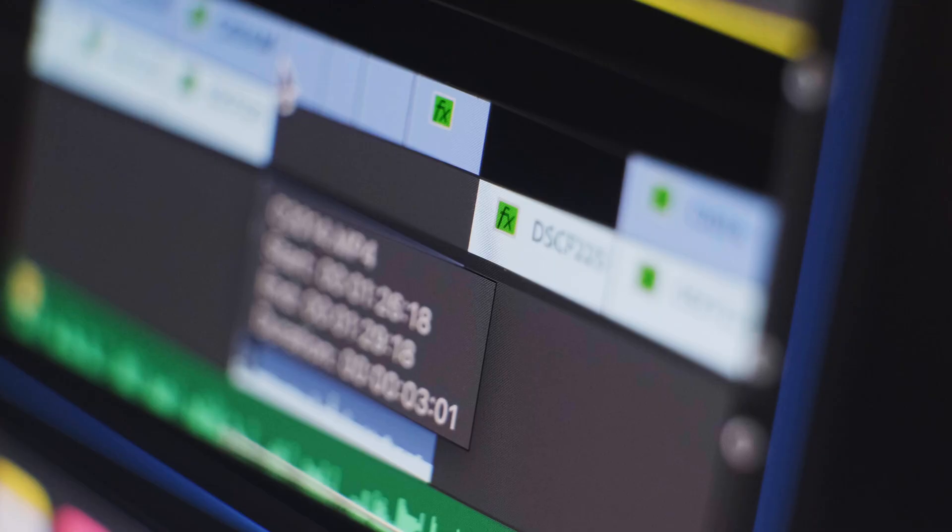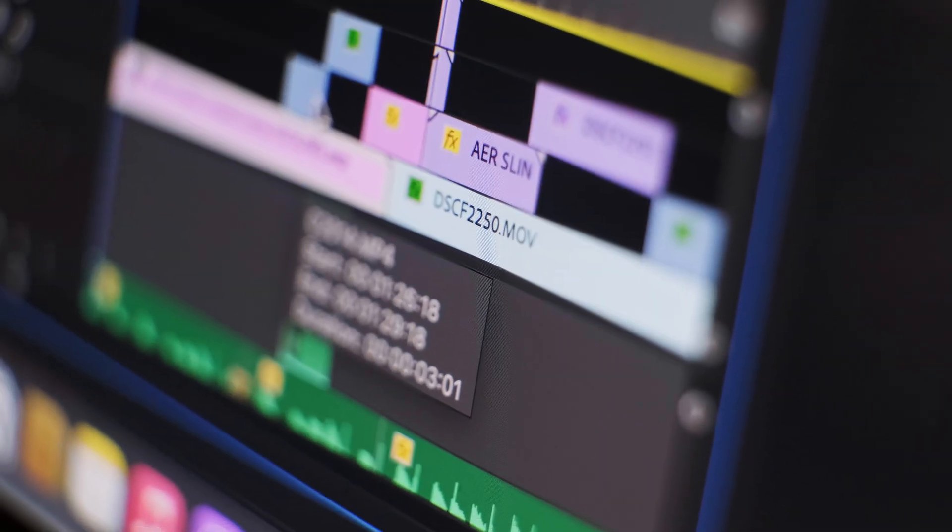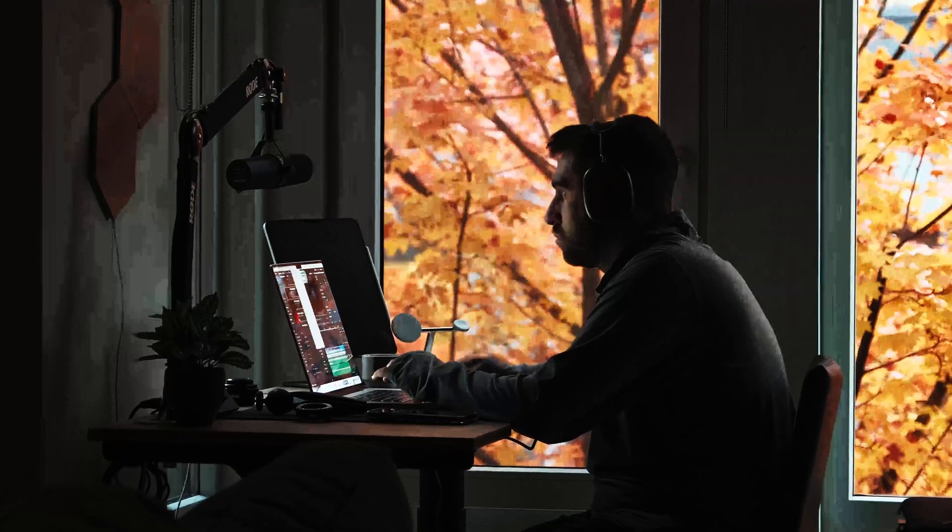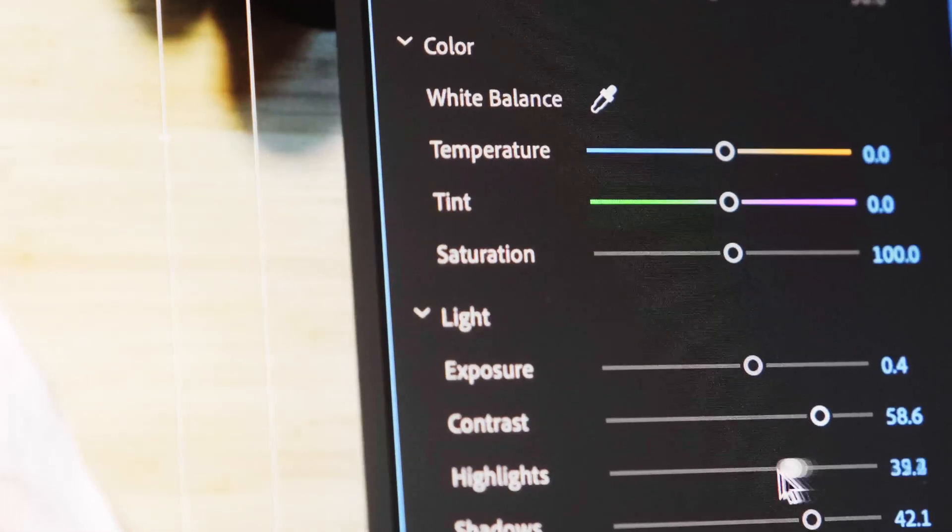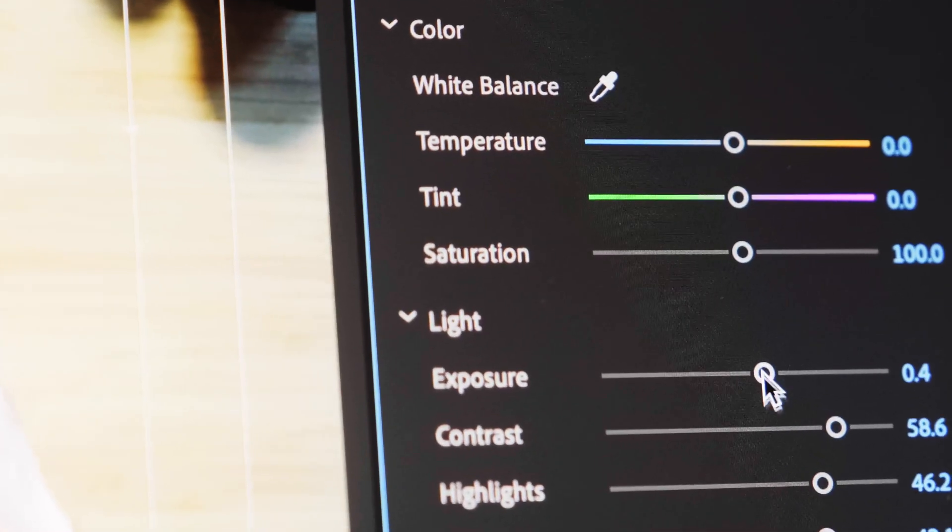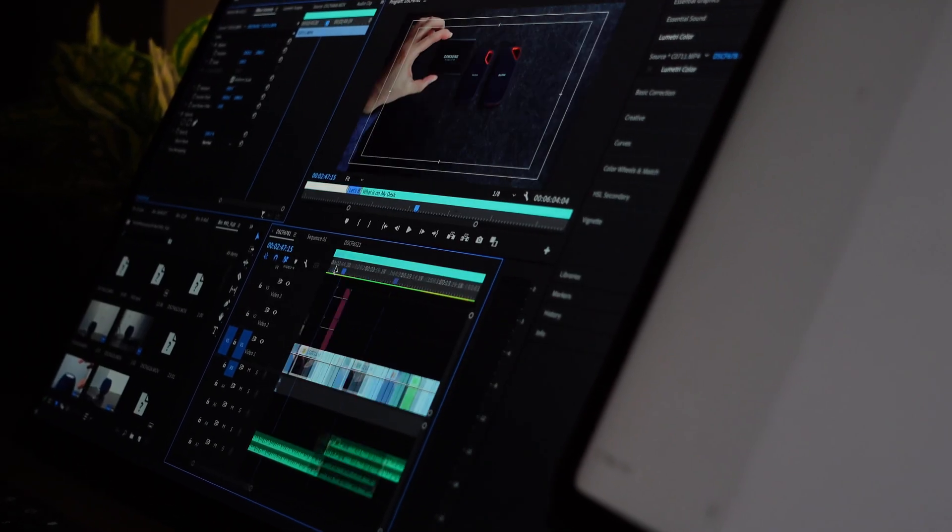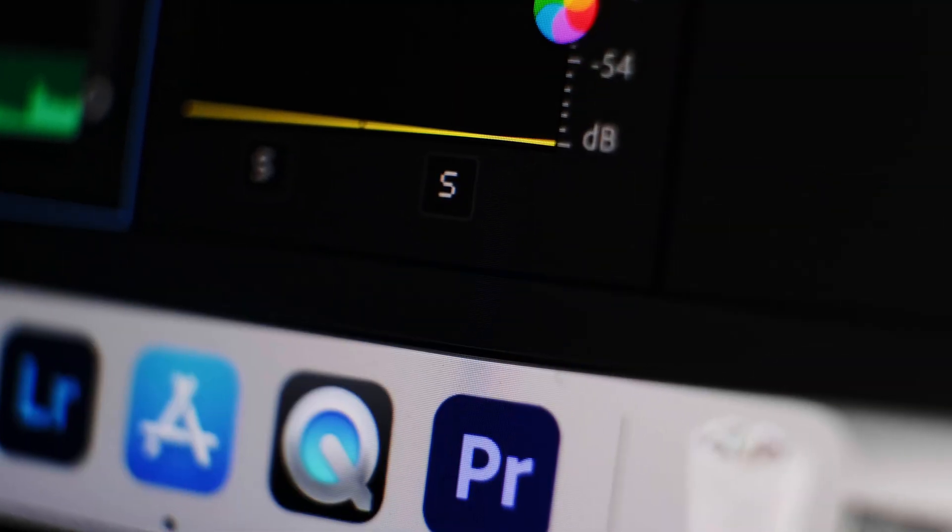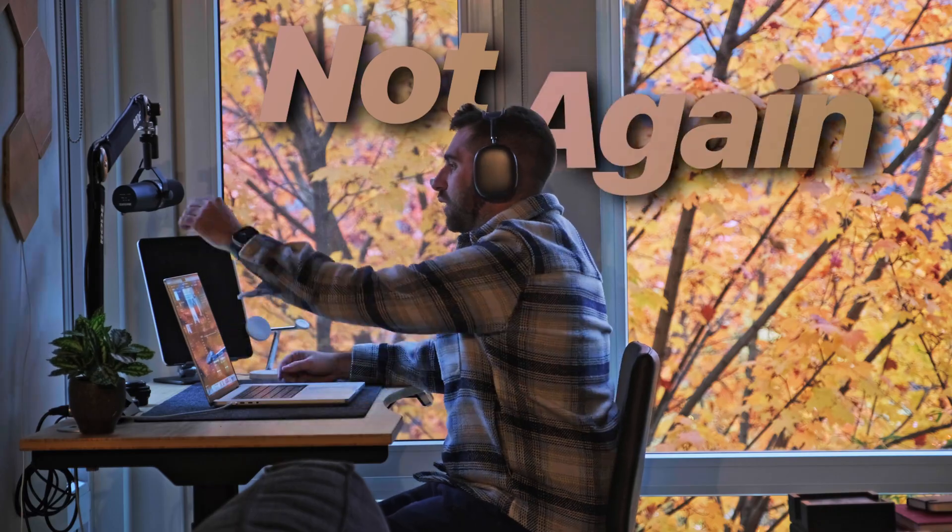So it all started about eight years ago. I jumped into Premiere Pro by Adobe and I really jump-started my personal and professional career with video editing. And since I jumped into Premiere Pro and Adobe, I really never looked back. Not again. Until now.